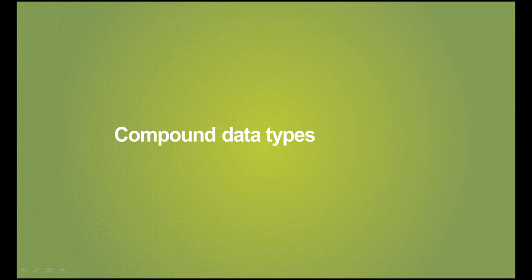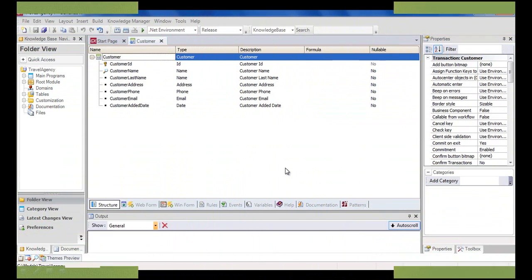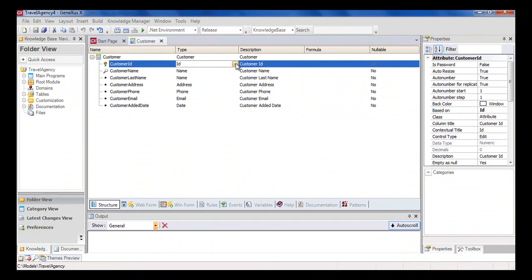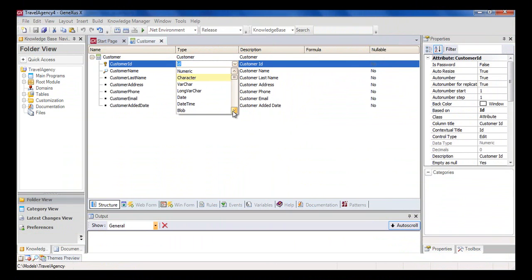So far, we've always applied simple data types. We defined attributes and domains of the numeric type and of the character type. And we also have other simple data types, like date and image, among others.